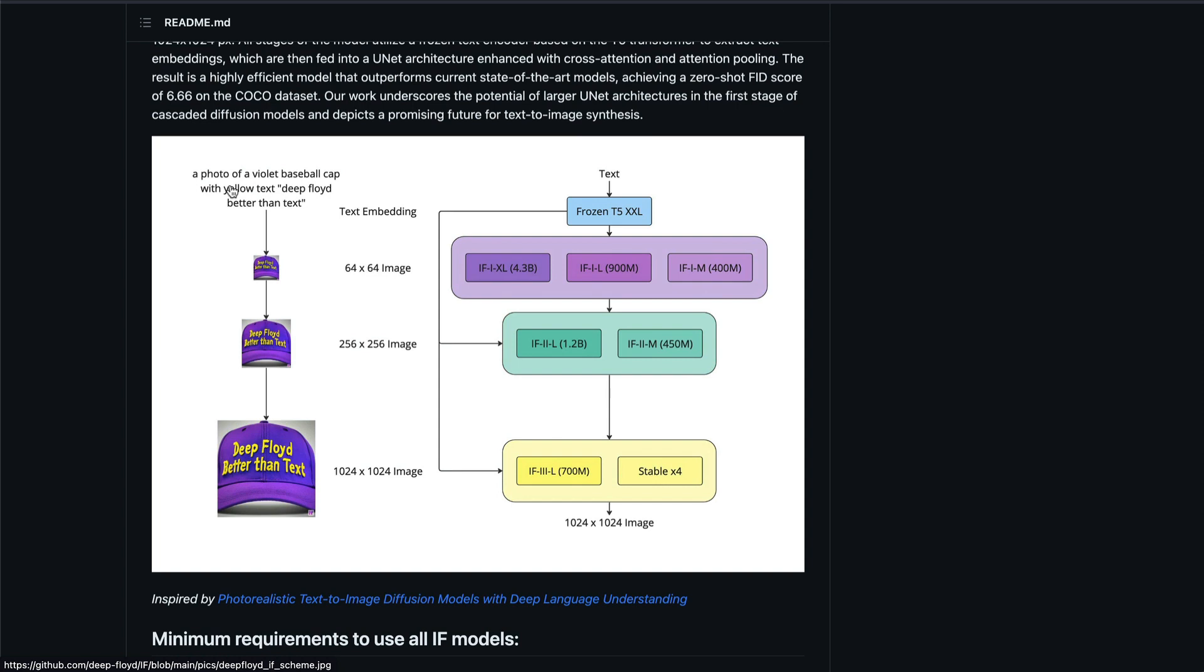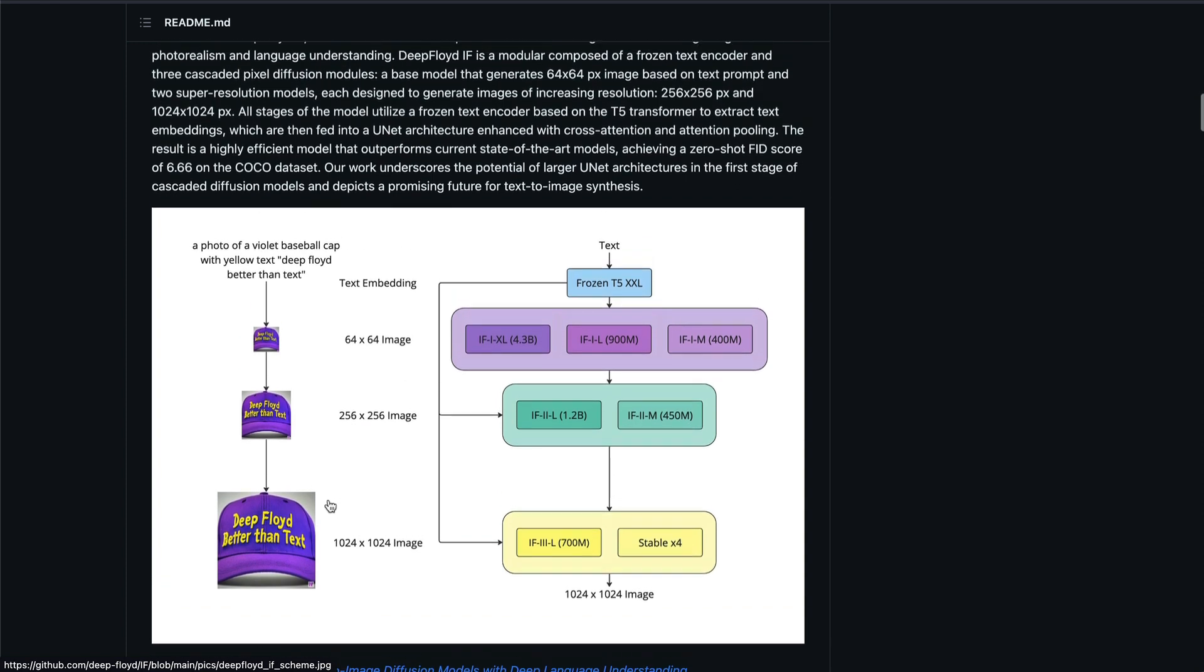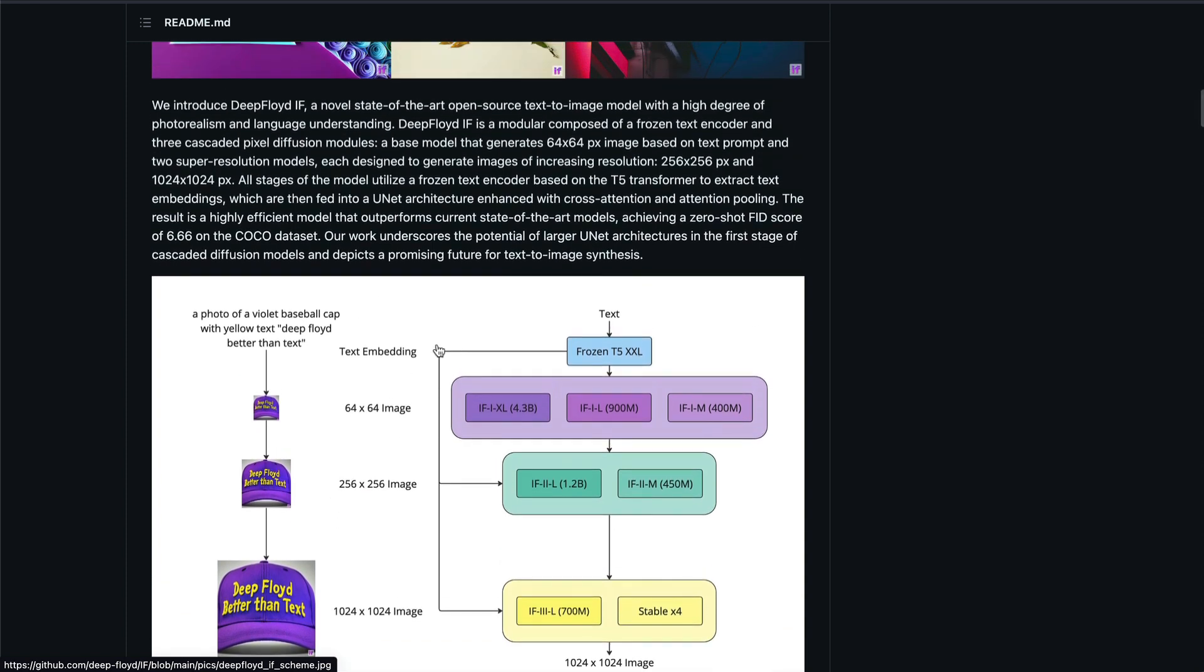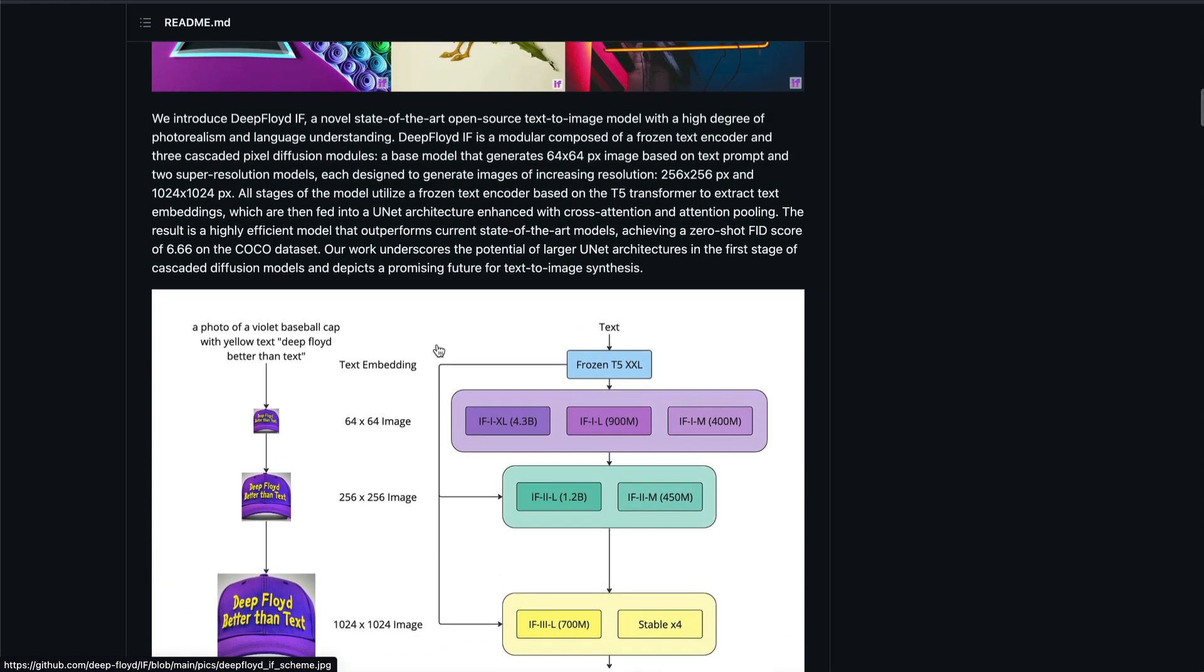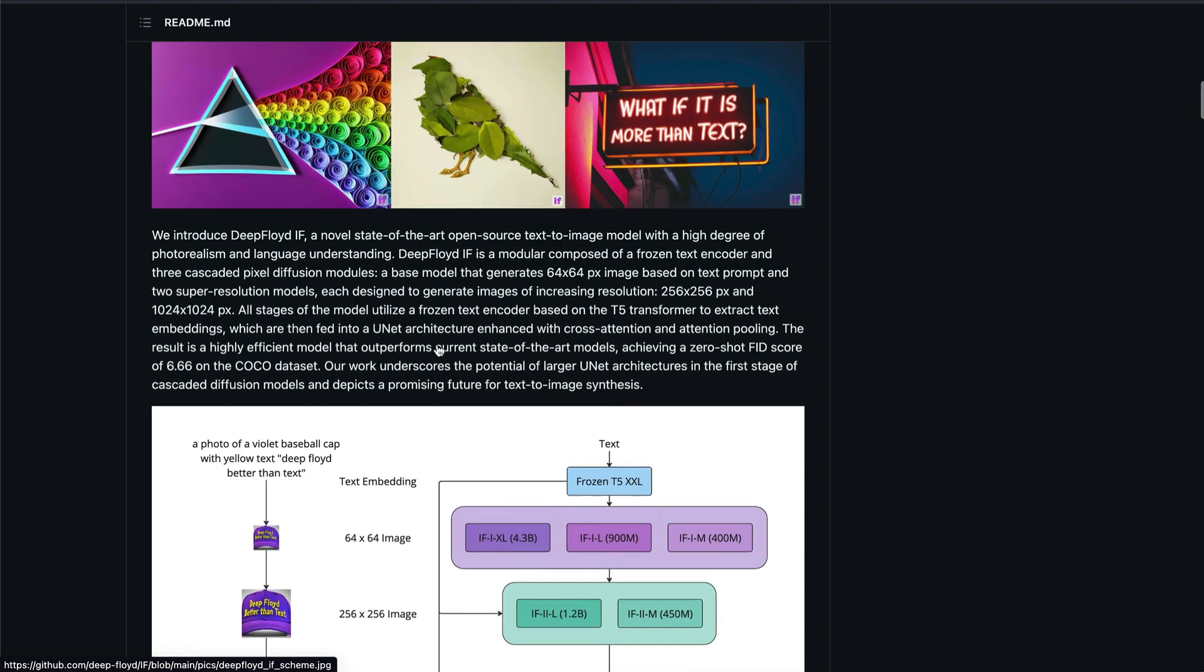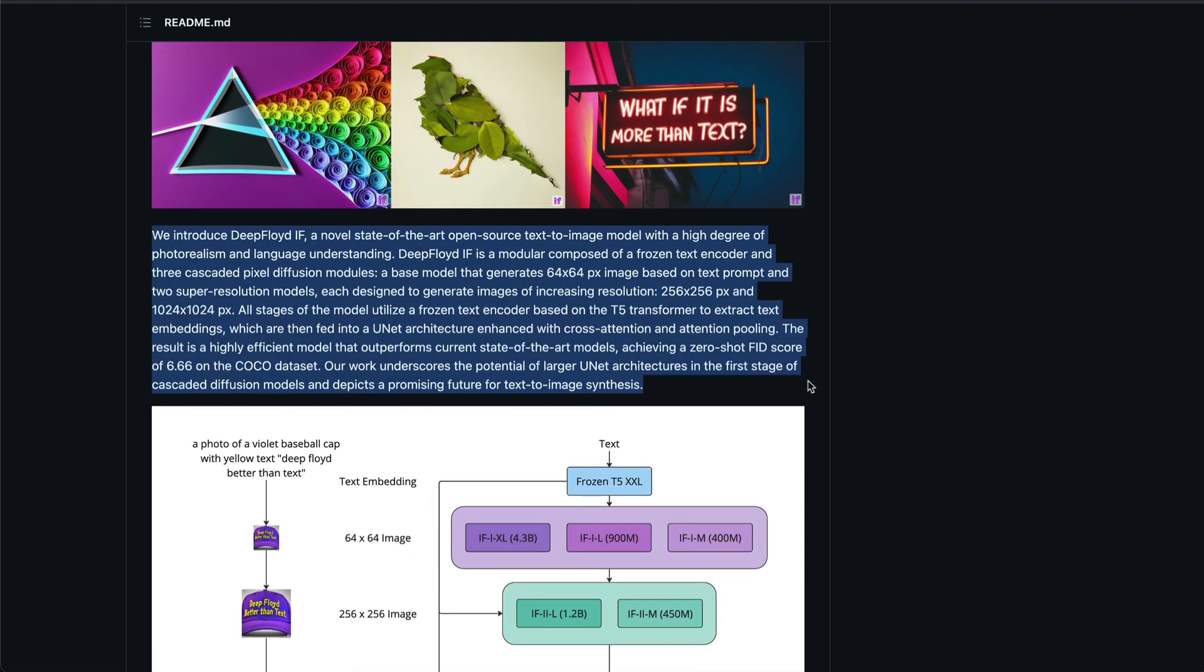And how does the model architecture look like? You can see when you give the text, that goes to a frozen T5XXL model and that generates a 64 by 64 image and that gets upscaled into a 256 by 256 image. And then finally, that gets upscaled into a 1024 by 1024 image. And you can see all the details about the models. What happens in every single architecture, all these details are provided here.